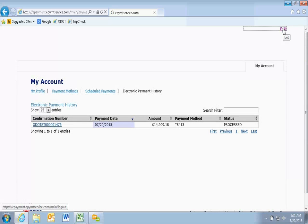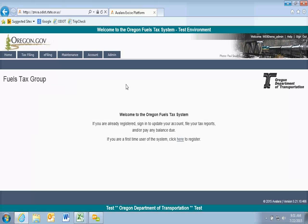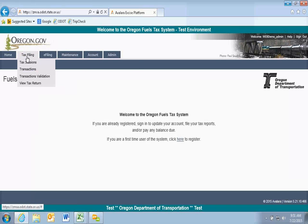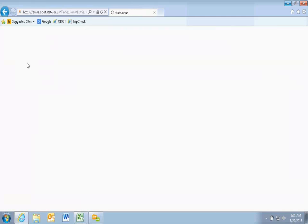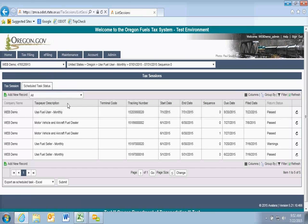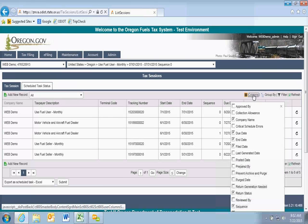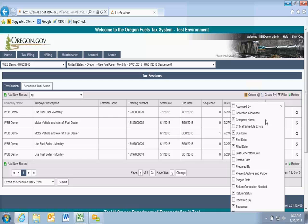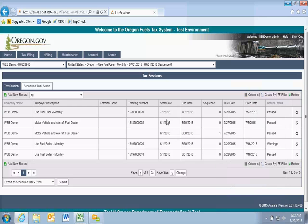I'll exit the US Bank screen. A lot of times you'll come back to our home screen — if your information still shows, you're still logged in. Go back to Tax Filing and Tax Sessions. When I look at my report history, my user monthly report has a tracking number and a file date showing today. This confirms the return has been successfully submitted.